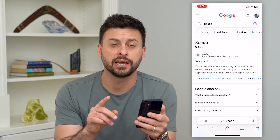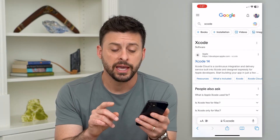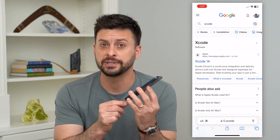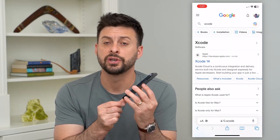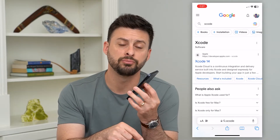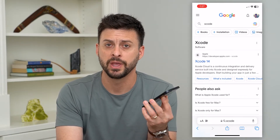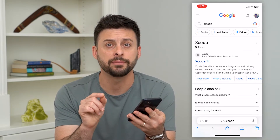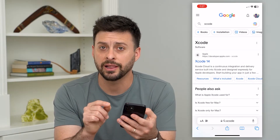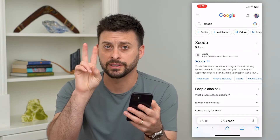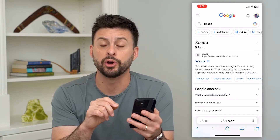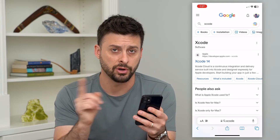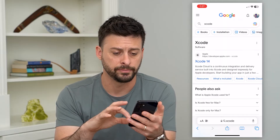Next, get a cable and physically connect your iPhone to that computer that is running Xcode. By going through these steps, it'll allow you to show the developer mode option so you can toggle it on or off.